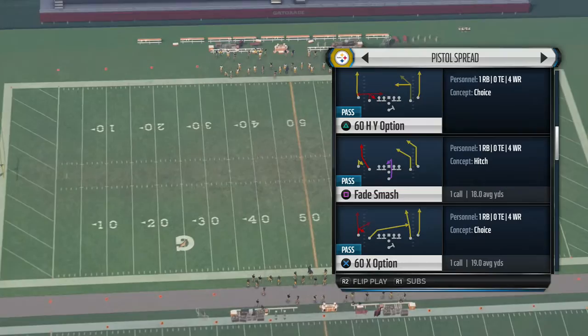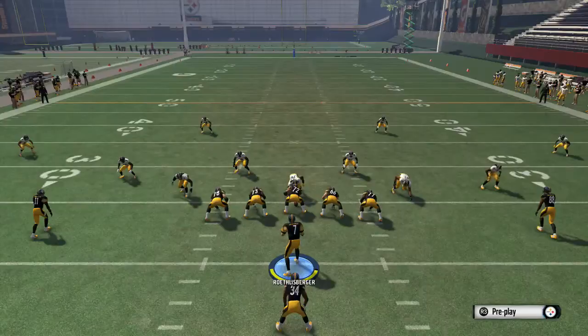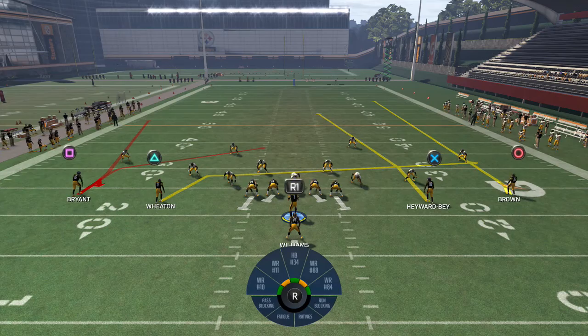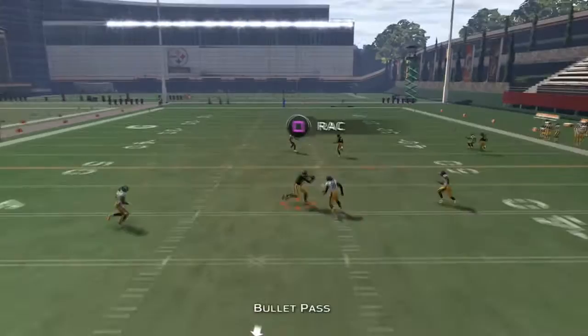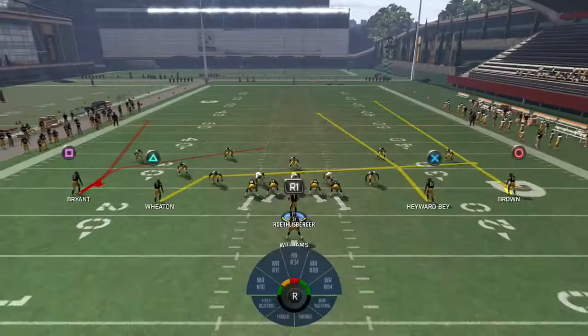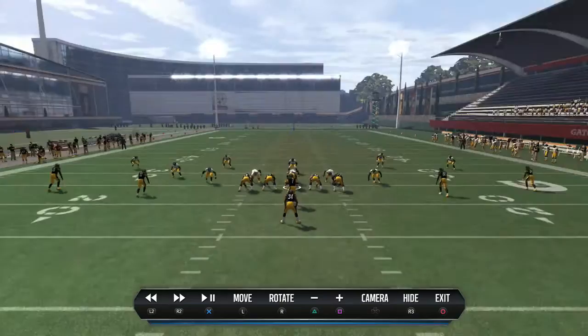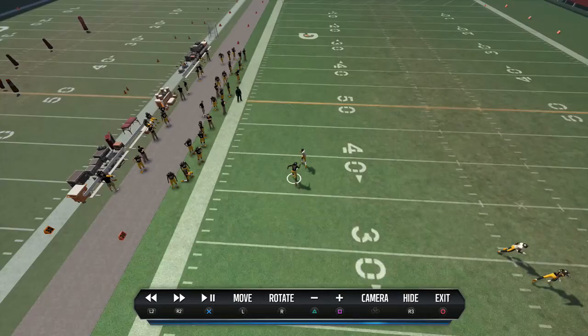We're going to go X option. We've got Martavius Bryant running the option route, Hayward Bay and Antonio Brown on your right with Wheaton running the drag post. You see he's going to clear right behind him. You throw right into that gap. He's going to go one-on-one against zero coverage, no deep safety in the middle of the field. He goes streak.